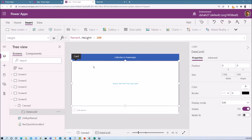First of all, let me explain what a collection is and how it is useful in our day-to-day life. A collection is used to store data. It is a group of items that are similar in pattern. We can store data in a collection in the form of a single record item, multiple record items, or in the form of a table. In this session, I am going to explain this practically.